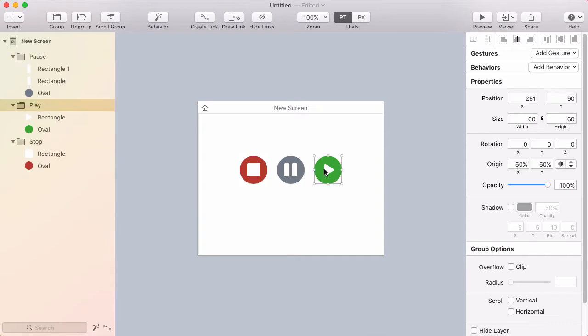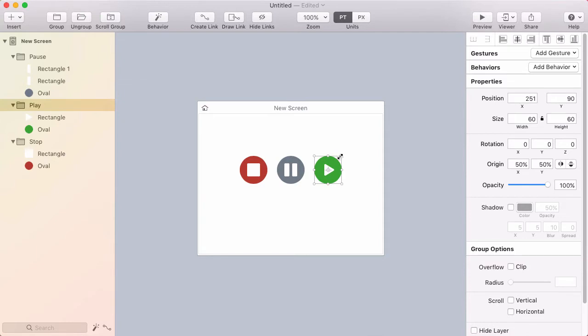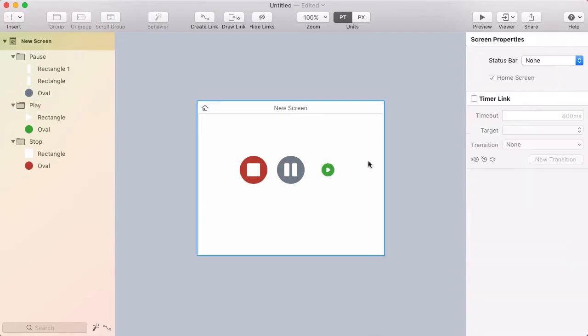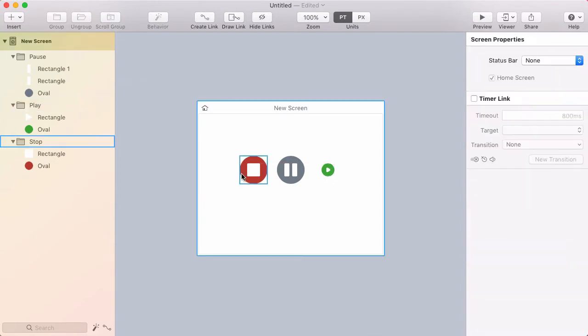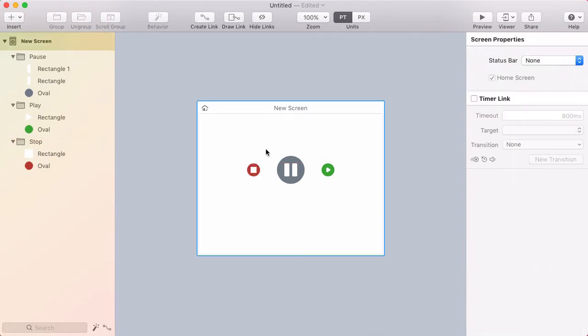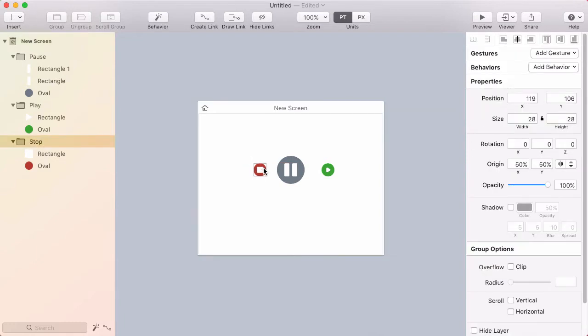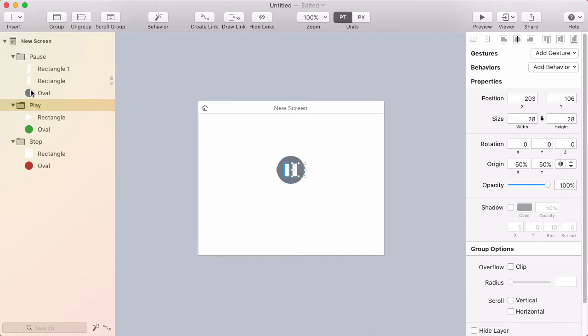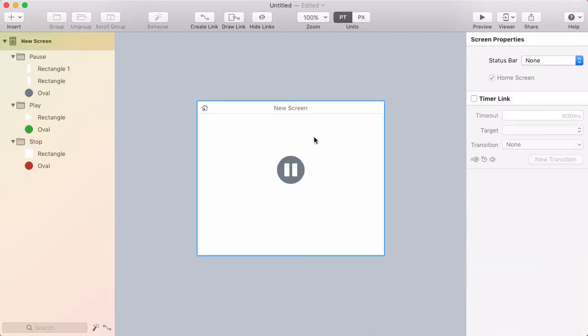So the first thing I want to do is note that these are 60 by 60 because I'm going to scale them down, and I want to remember for scaling them back up. So I scaled that down to 28. I'll scale this one down to match, and I'll put these both behind the pause button, and then I'm going to select both of those buttons and fade them out so their opacity is zero.